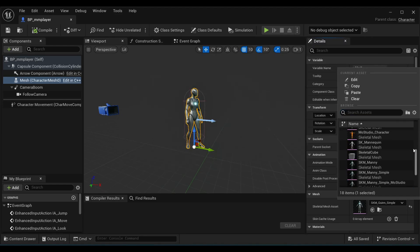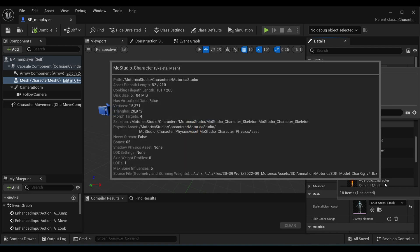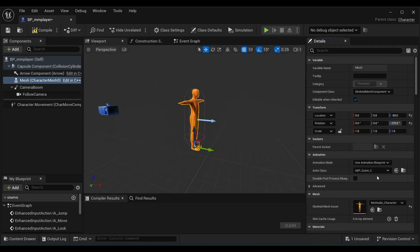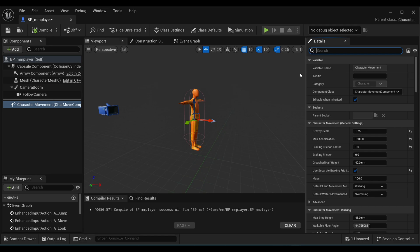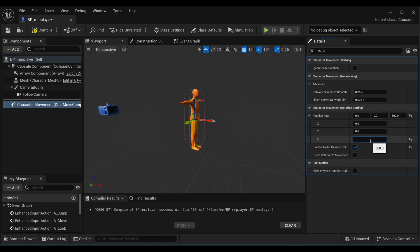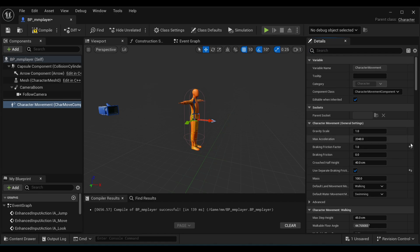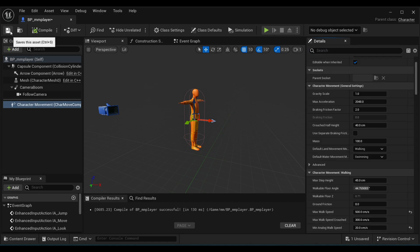Change the mesh to your character — in my case I'm using the Motorica Studio character since I have animations for it, but you can use your own. Set the Animation Class to None for now. Search for Rotation, turn off Orient Rotation to Movement, turn on Use Controller Desired Rotation, and under Rotation Rate set the Z value to 100.